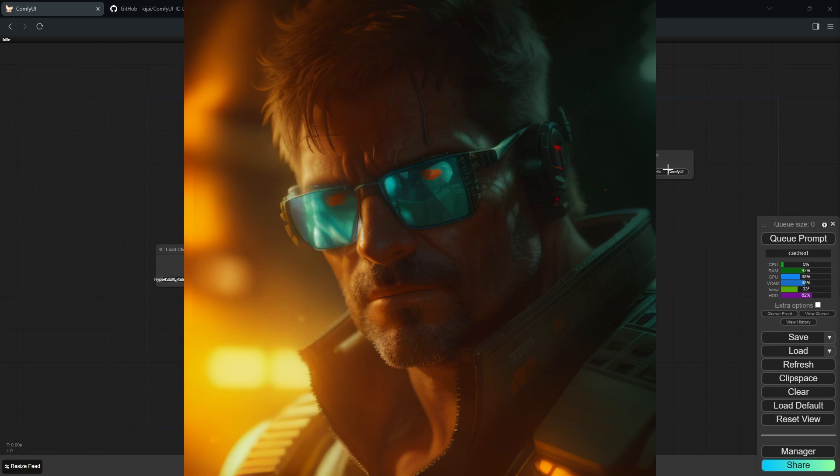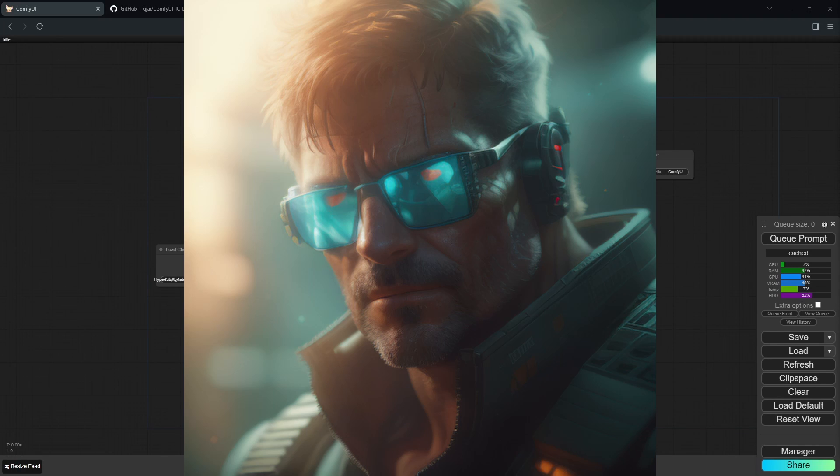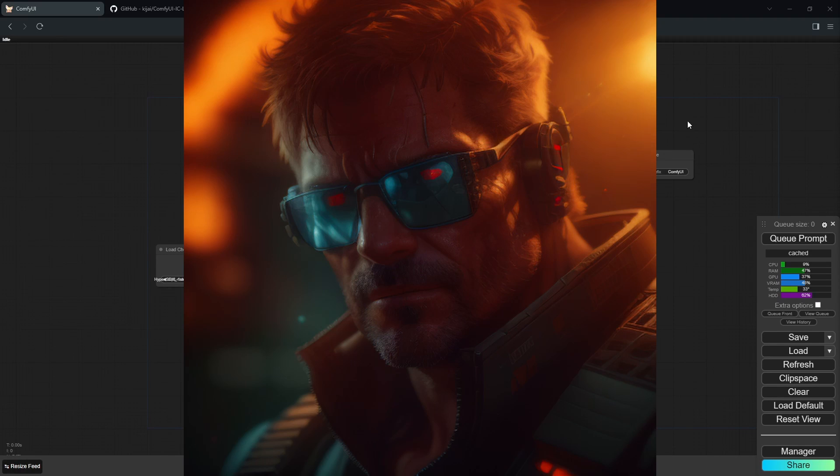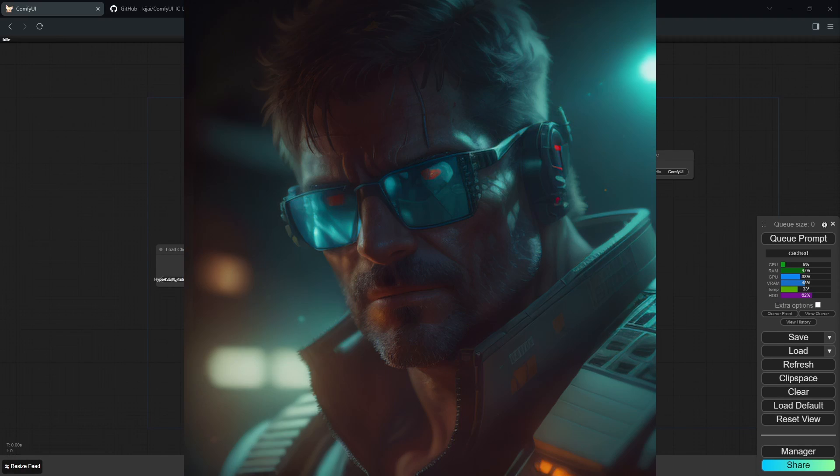In this video I'm going to be going over how you can change the lighting of your image generations in ComfyUI.